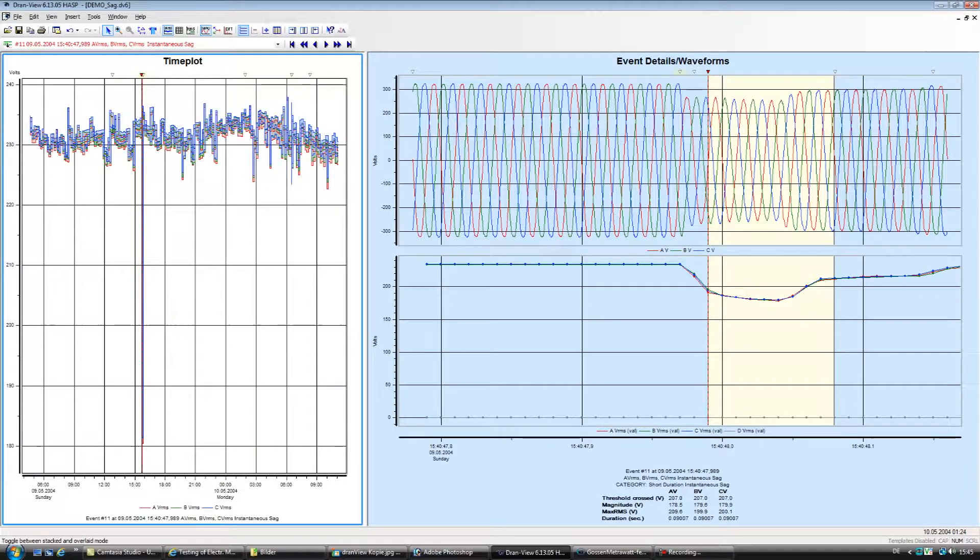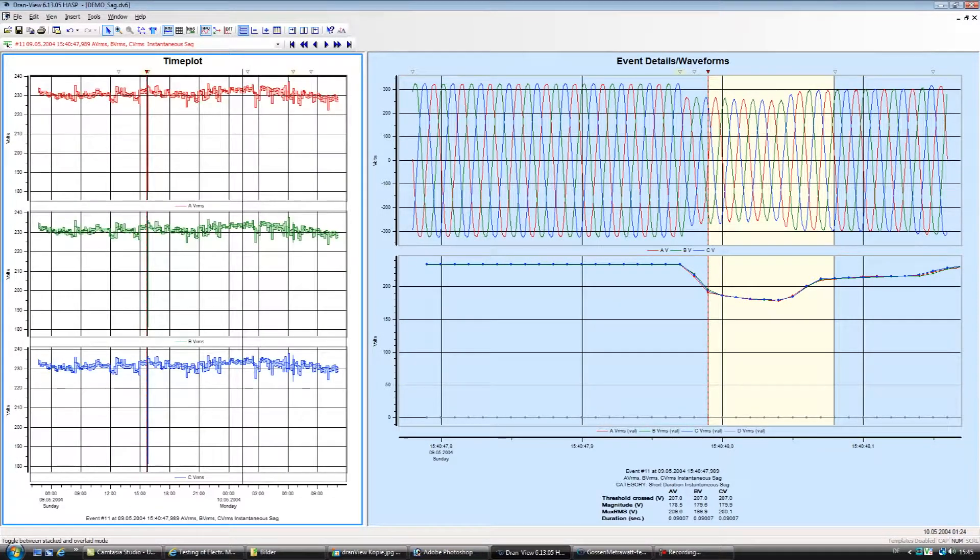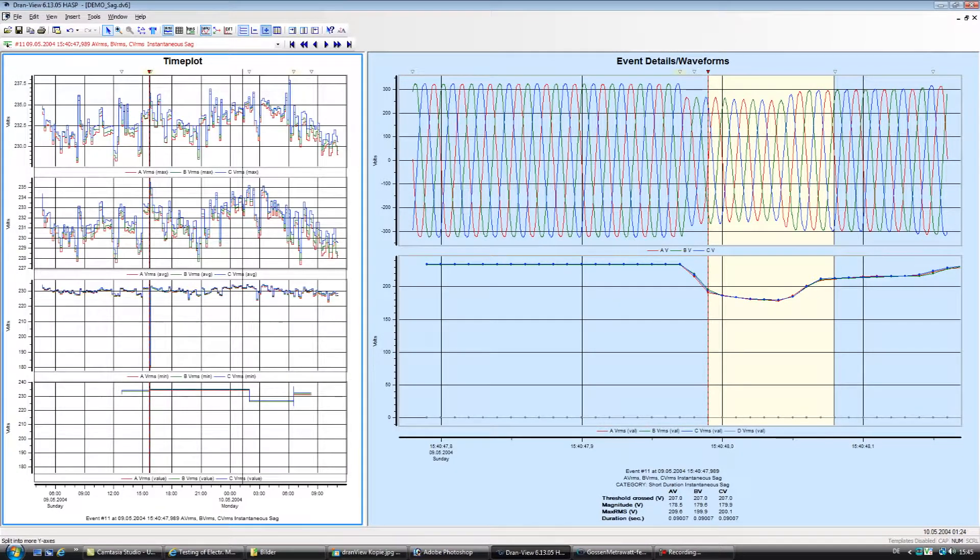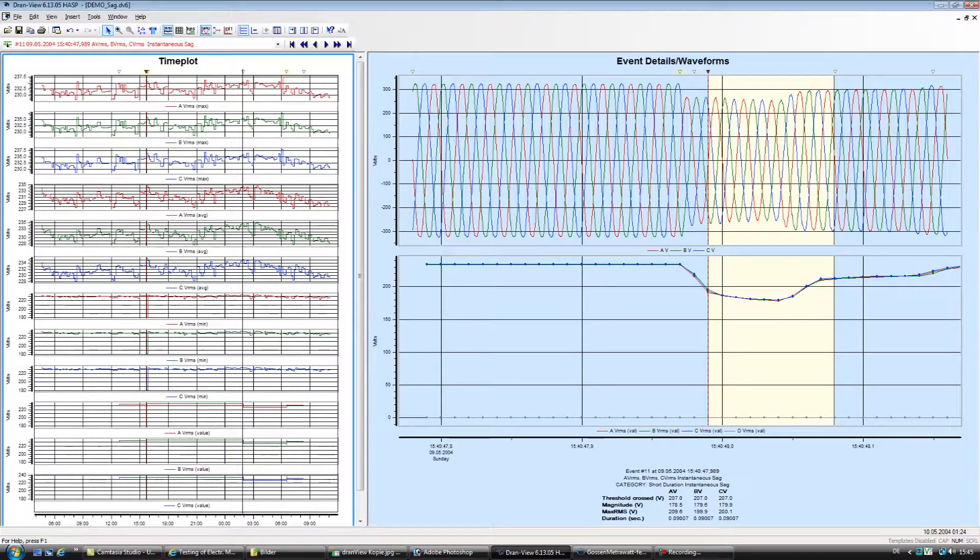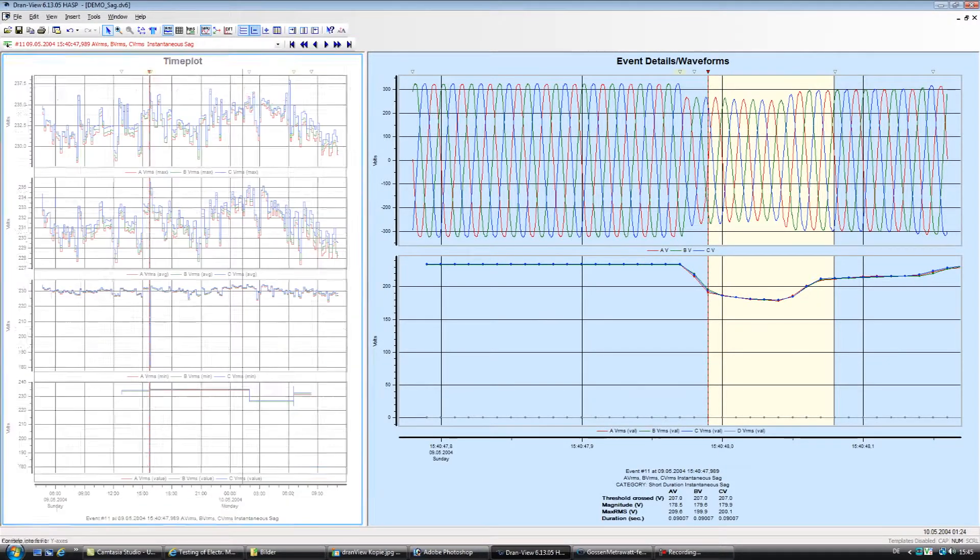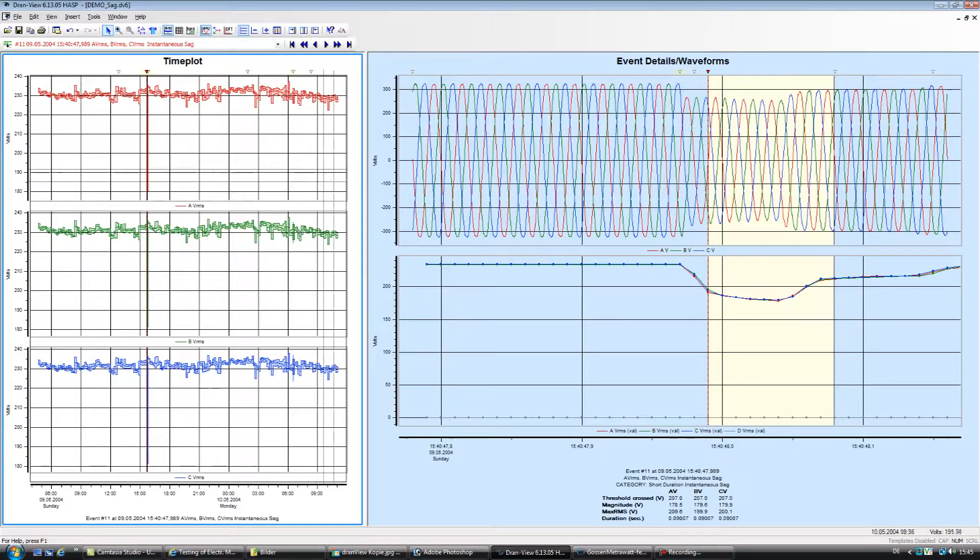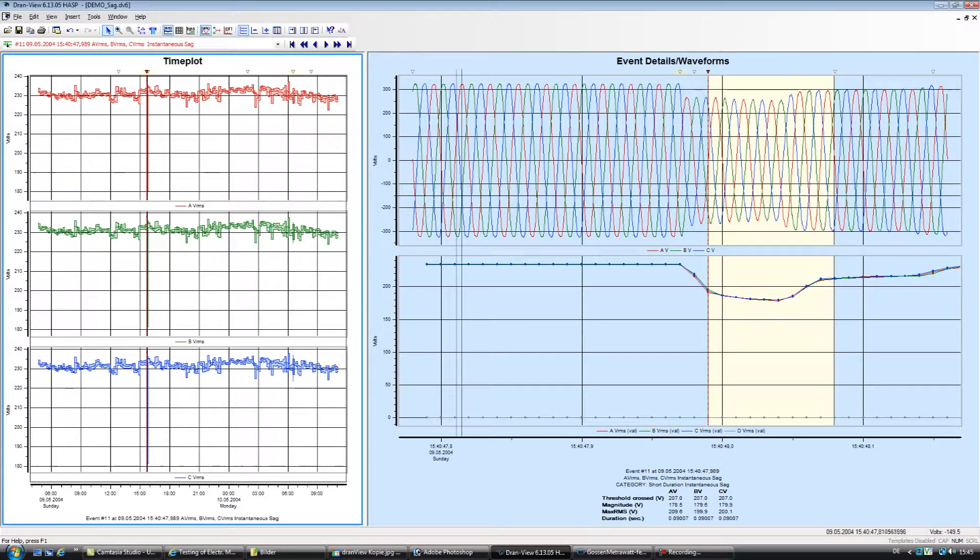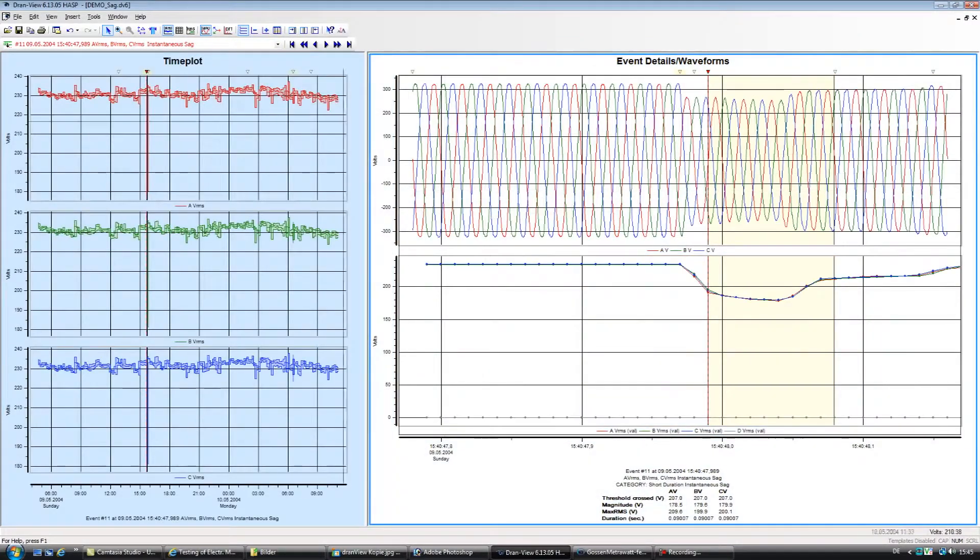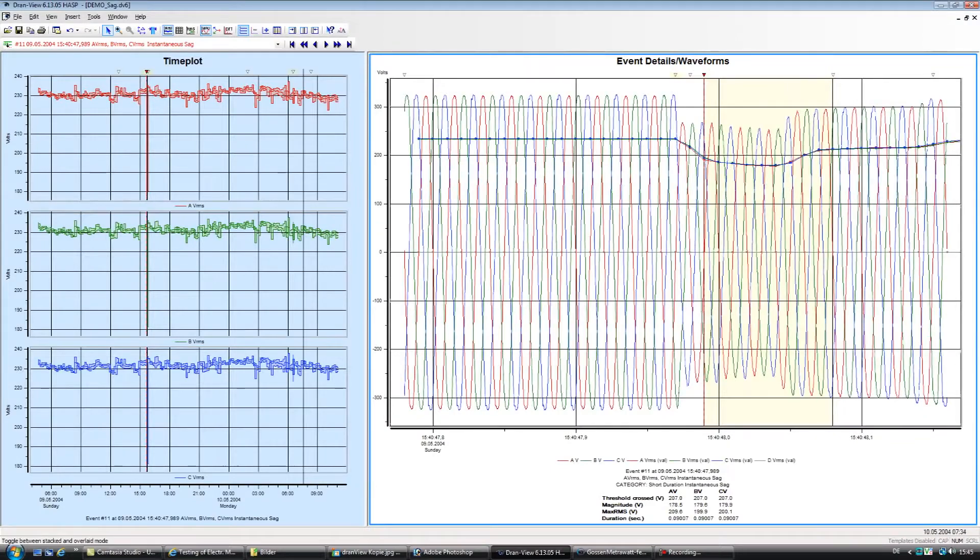On the left side, you'll see the Time Plot or Historical View pane, which enables you to trend any parameter over the entire recording period. The Time Plot pane allows you to show trends in a stacked or overlaid format based upon the user's preference.